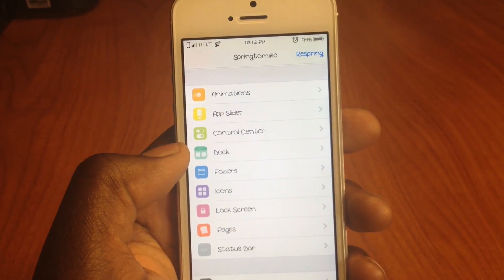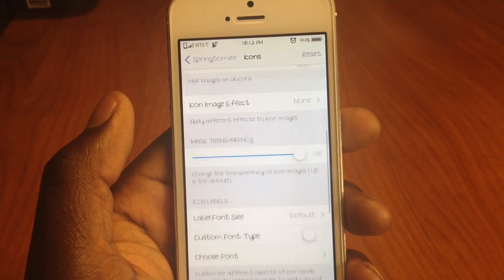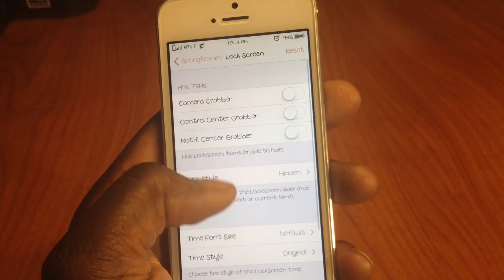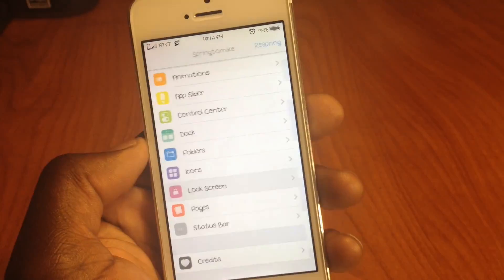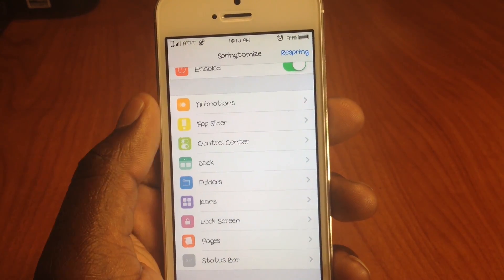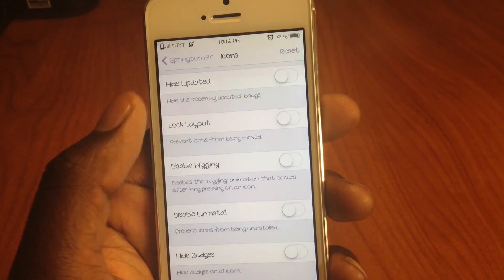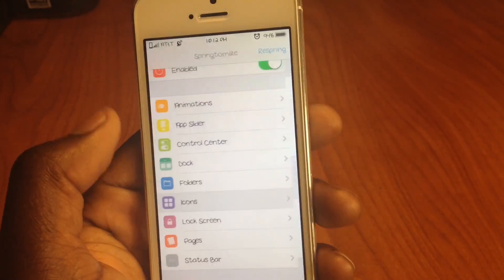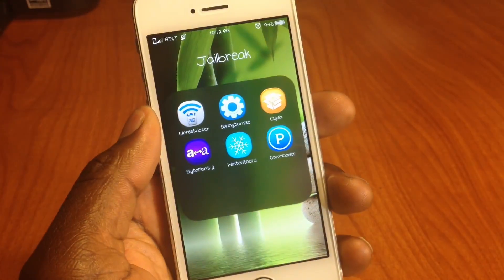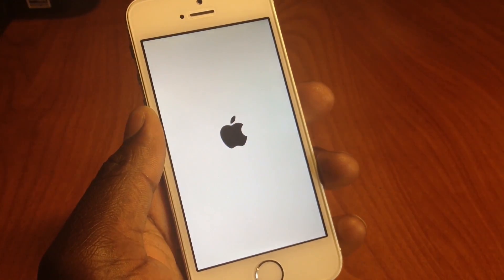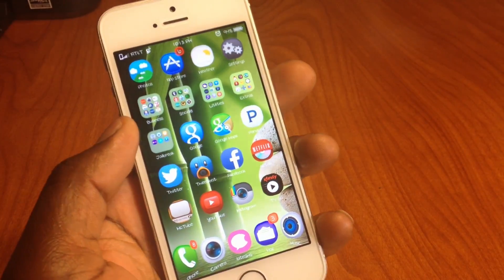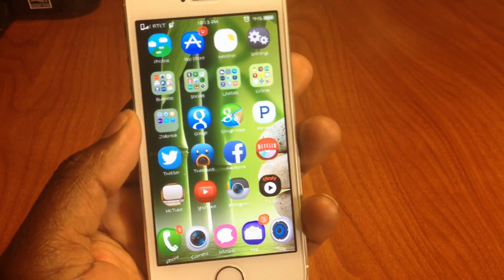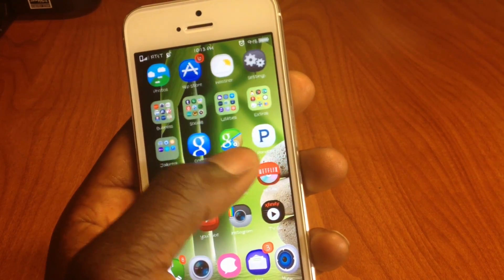There's so much you can do with SpringTomize — icons, lock screen, hiding elements, lock layout. It would take a while to go over everything. After a respring, you can see how snappy everything is with the animation changes. It's just ridiculous how much you can customize. That's SpringTomize.